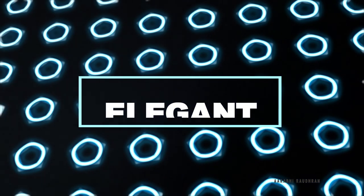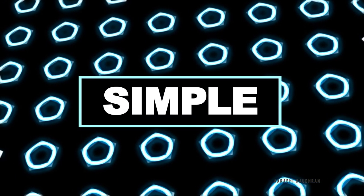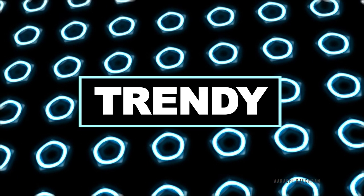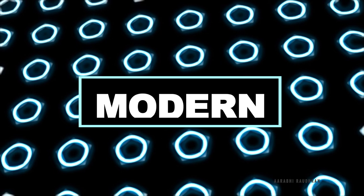Hello and welcome to my channel. This is what we are going to create today. Let's see how to create this using After Effects.